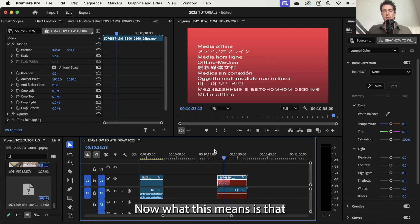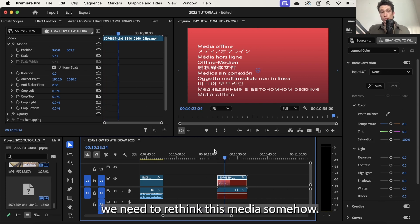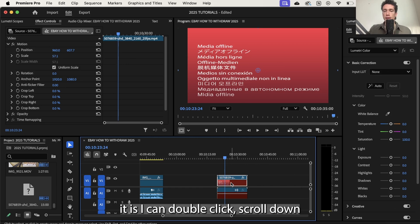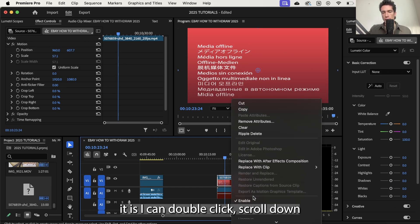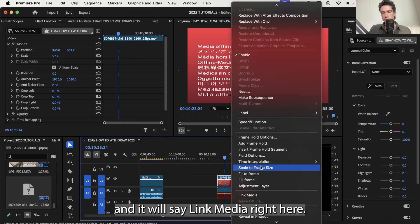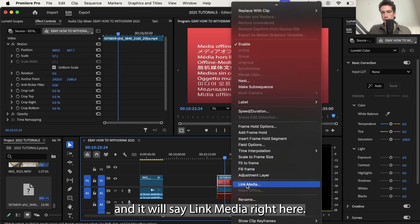Now what this means is that we need to relink this media somehow. So the way to go about doing it is I can double click, scroll down and it will say link media right here.